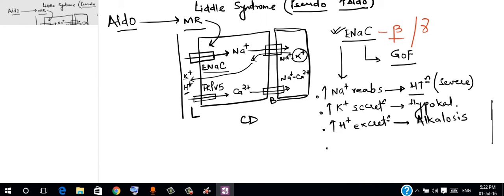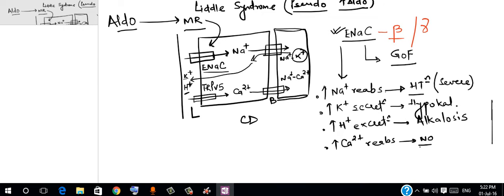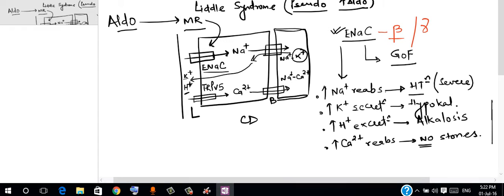The passive reabsorption of calcium is also happening. So ultimately these patients would not have renal stones.